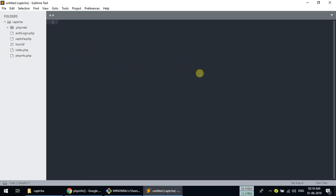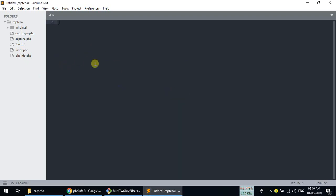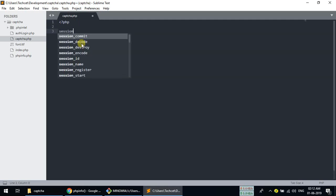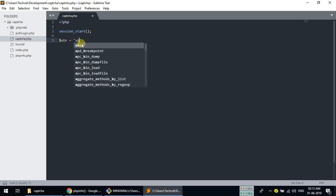We have Sublime Text open and now we are going to open captcha.php. We have this empty captcha.php file, so we need to add the PHP tag, then start the session with session_start(), and here we are going to create a string that contains a, b, c, d, e, f, g, h, i, j, k, l, m, n, o...